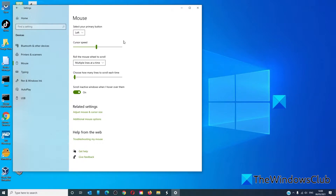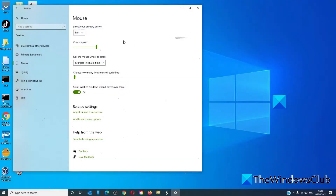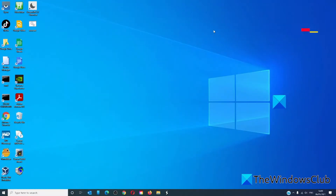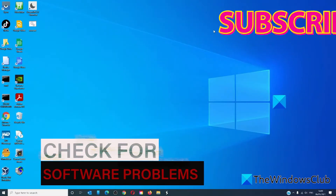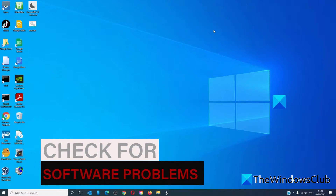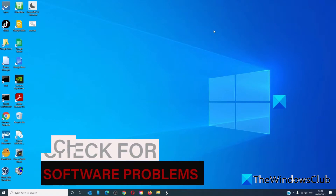If you had it on right, move it to left, and the other way around, then test click it and see if that works. After eliminating hardware as a culprit, let's look at some software fixes.